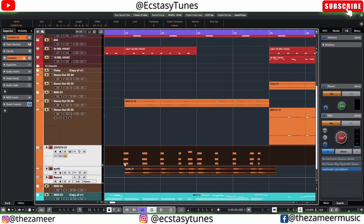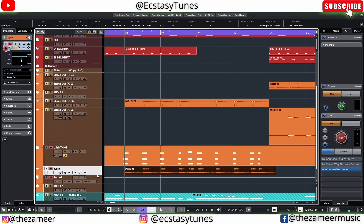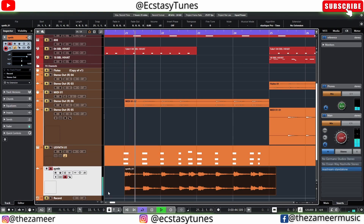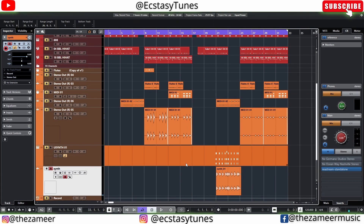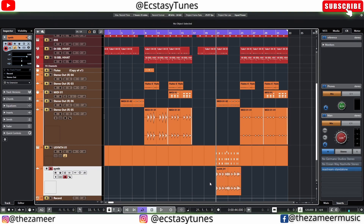Now you can see the MIDI event on top and the audio track recorded below. I'll mute the synth instrument — this is the fastest way to get your MIDI to audio when you're producing. That's the third tip.